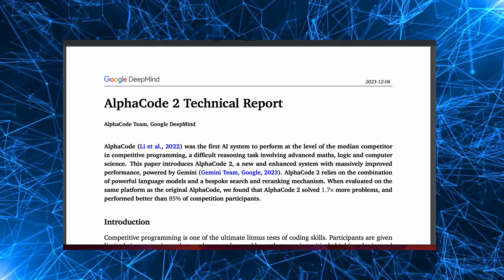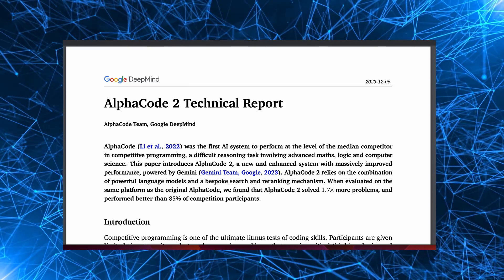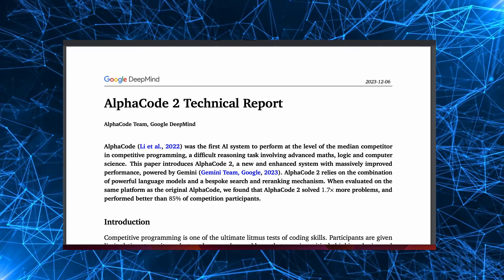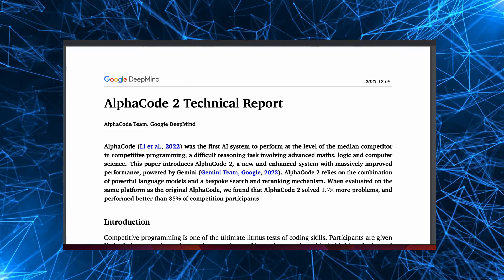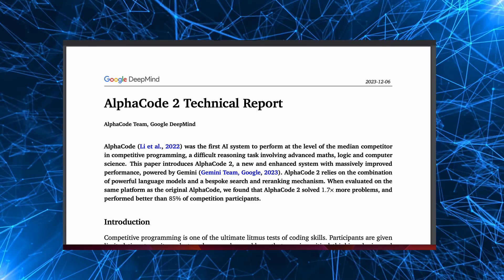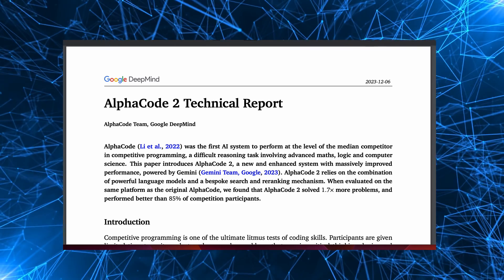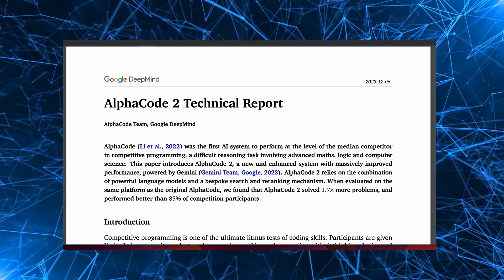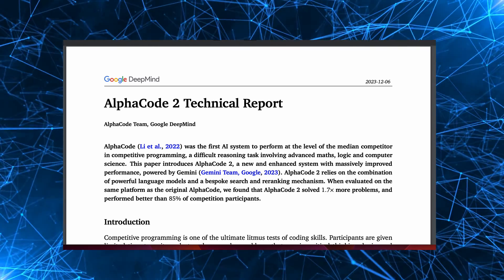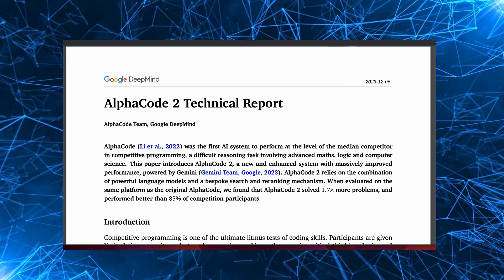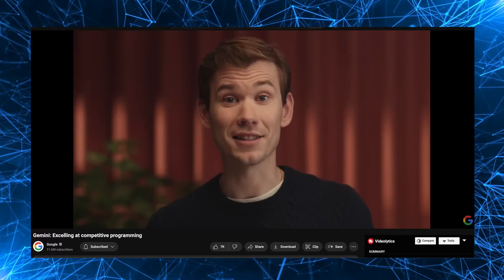You could very well be forgiven for having missed the announcement about AlphaCode 2 because it was buried under all the noise of Google Gemini AI and the subsequent controversy about whether it was quite as good as the sales pitch.